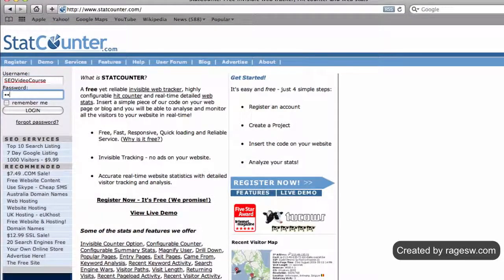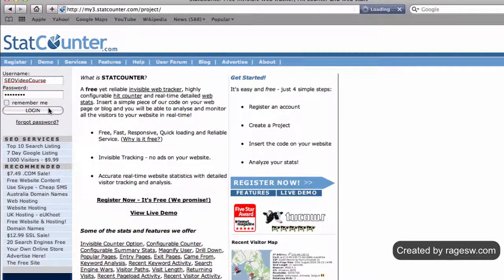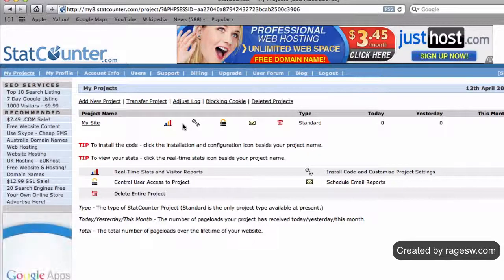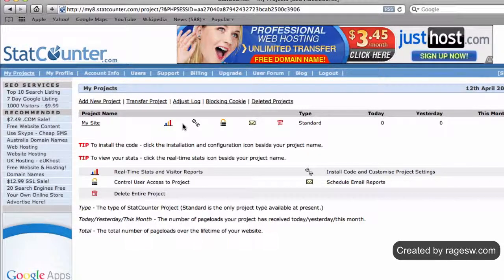After you have registered, log in with your username and password. Once you are logged in, you will need to create a new project in order to get your code.